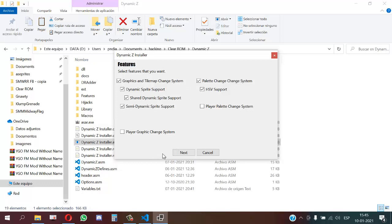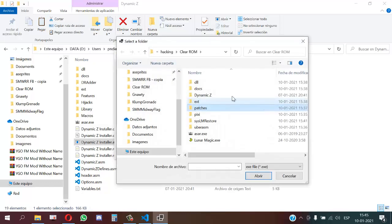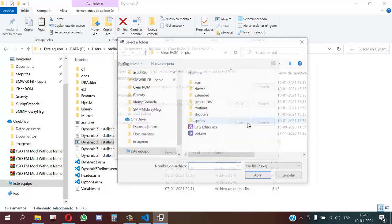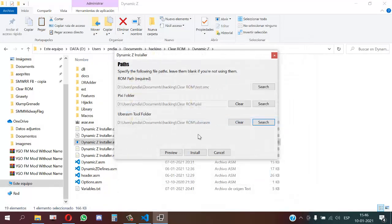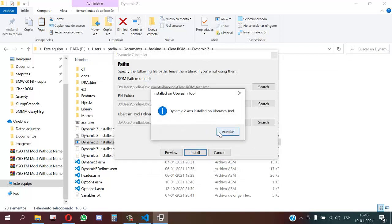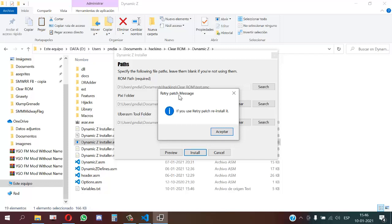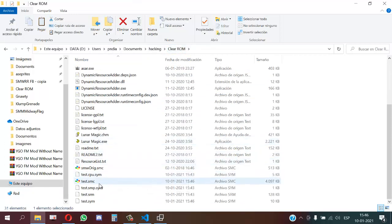Then we press Next, select the ROM path, select the Pixie folder, and select Asar2. Then we press Install. A window appears saying that if you use SA1 you must do that replacement - we press OK. If you use the retry patch, you will probably need to install it after installing Dynamic Seed. I recommend always installing Dynamic Seed first and then the retry patch. Now the ROM should have Dynamic Seed installed.